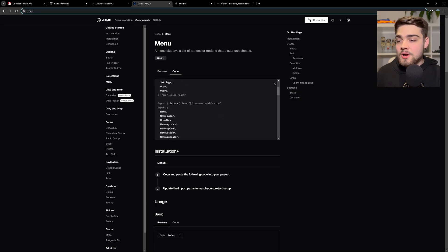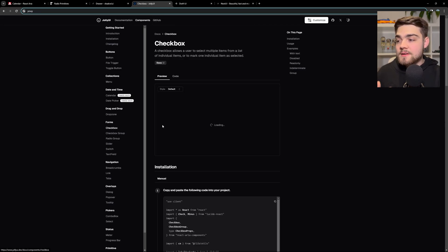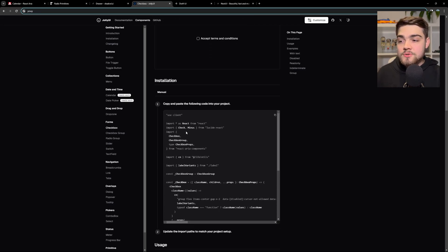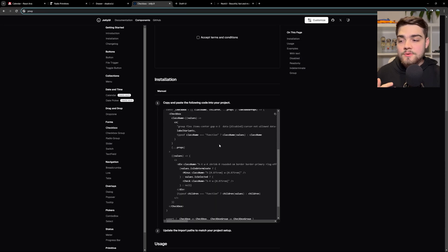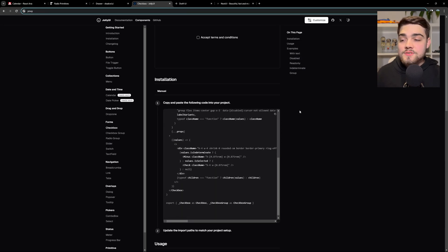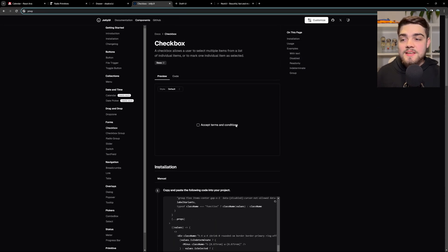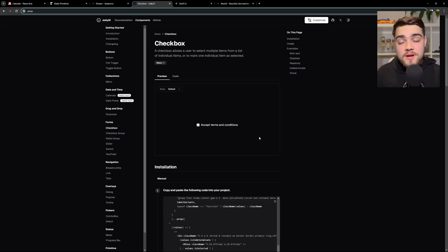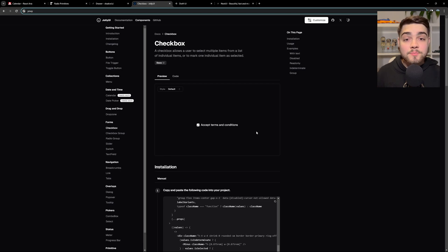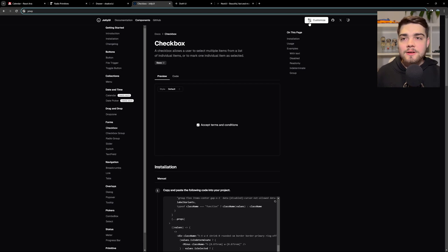You can go in, you can copy and paste your code. So we go to the checkbox, you can copy and paste all of the code that you need for it. And it's just essentially ShadCN components taking away the styling from them or taking away that core component of Radix and made them compatible with React ARIA components.